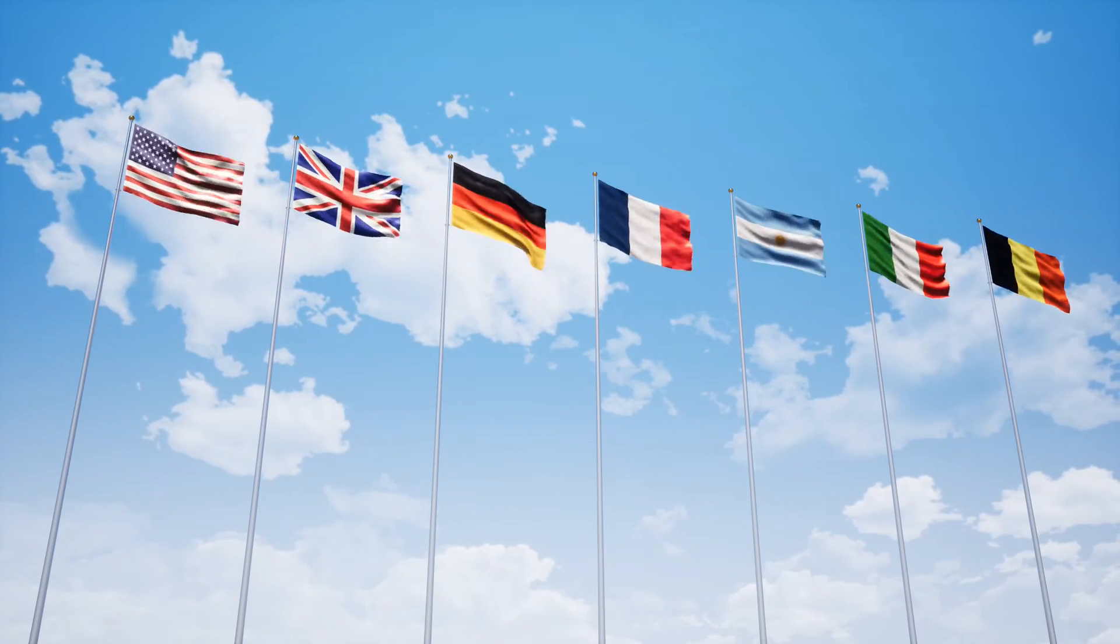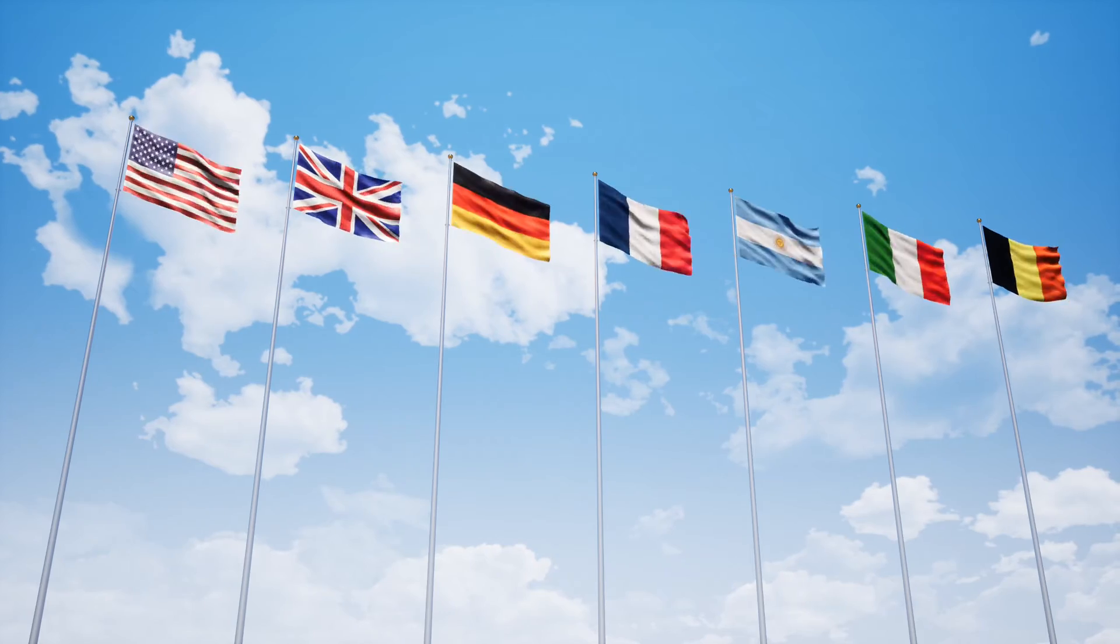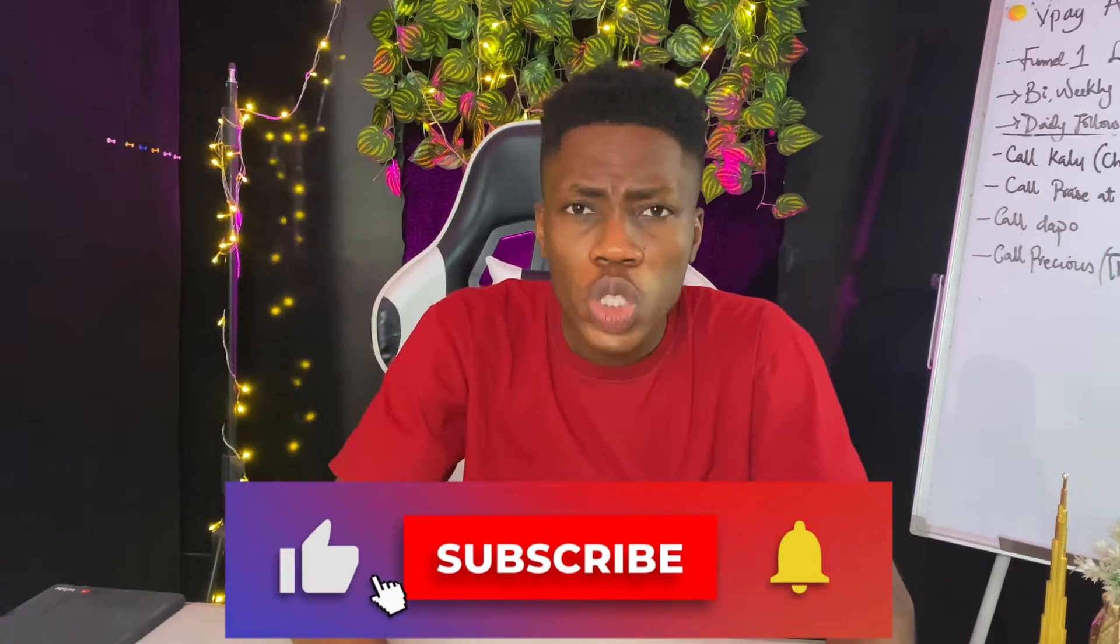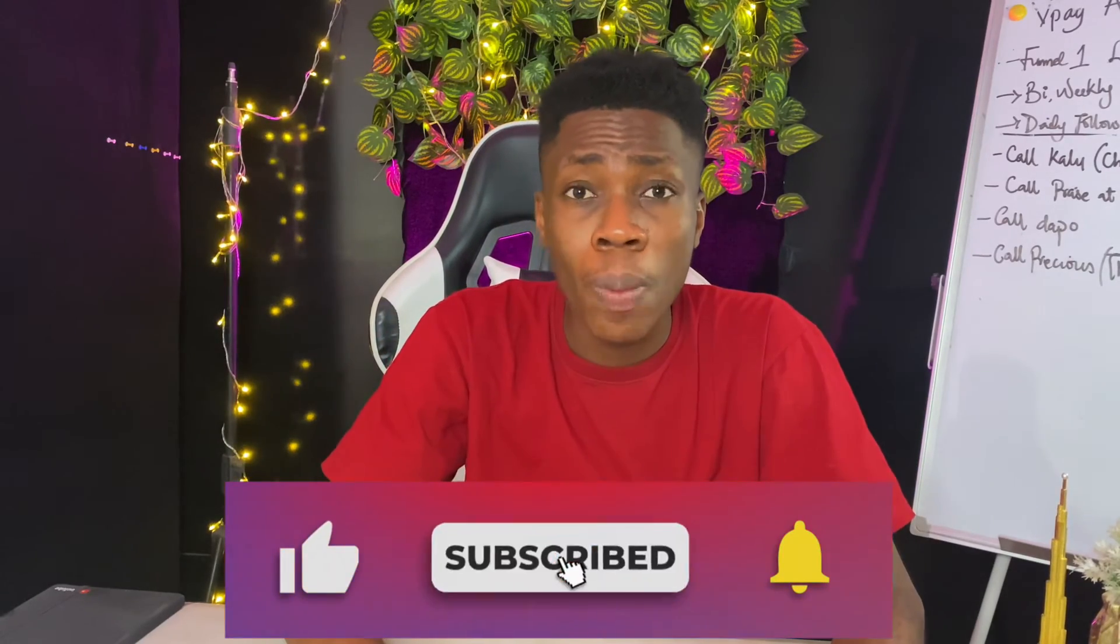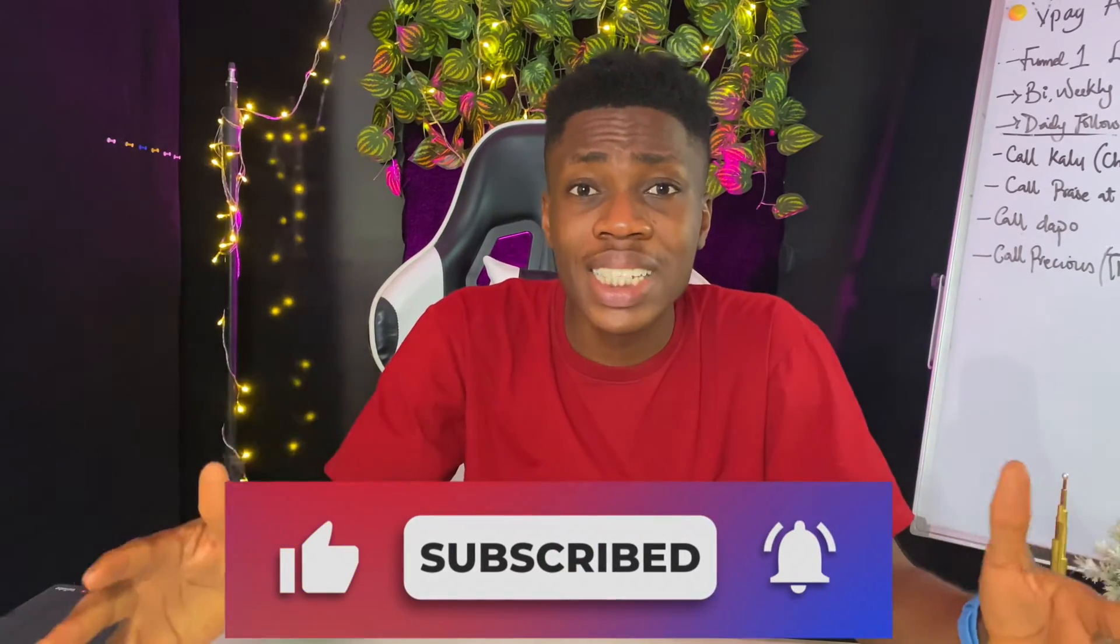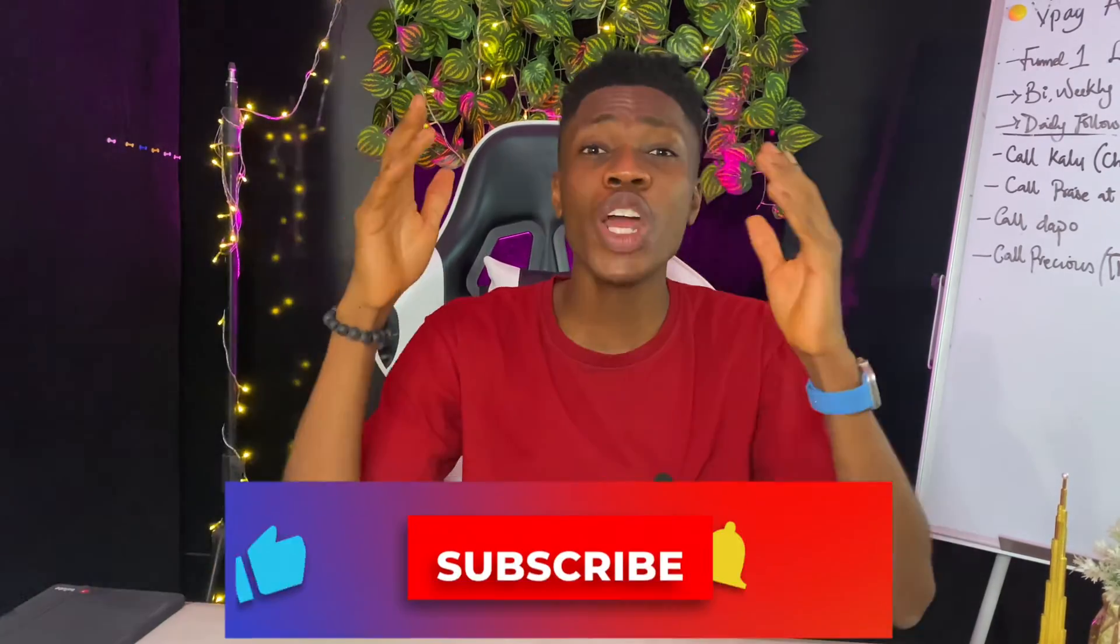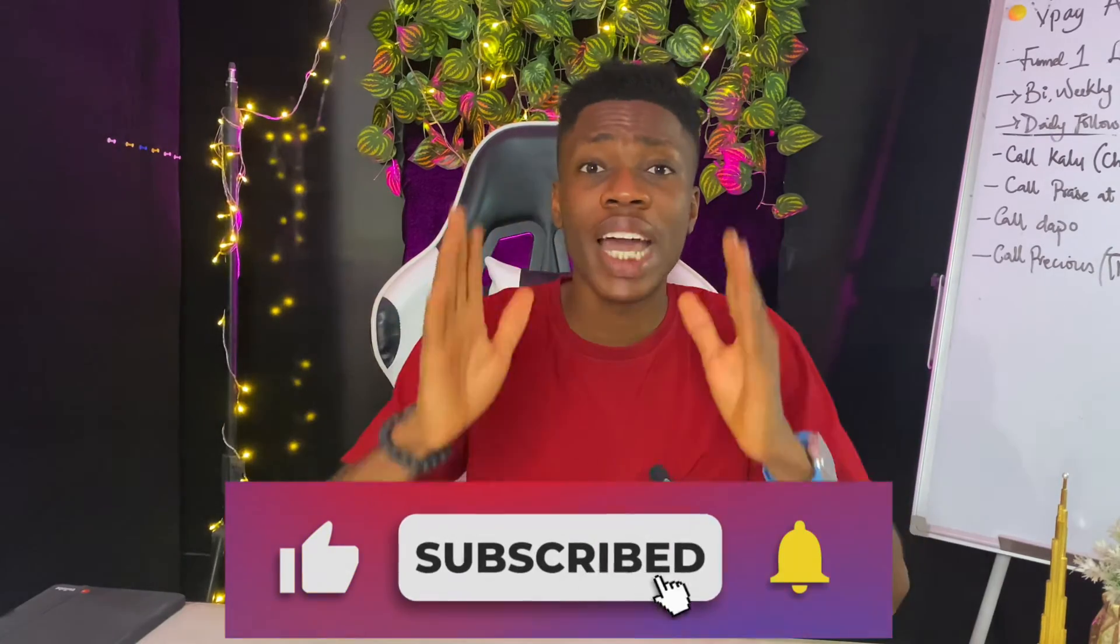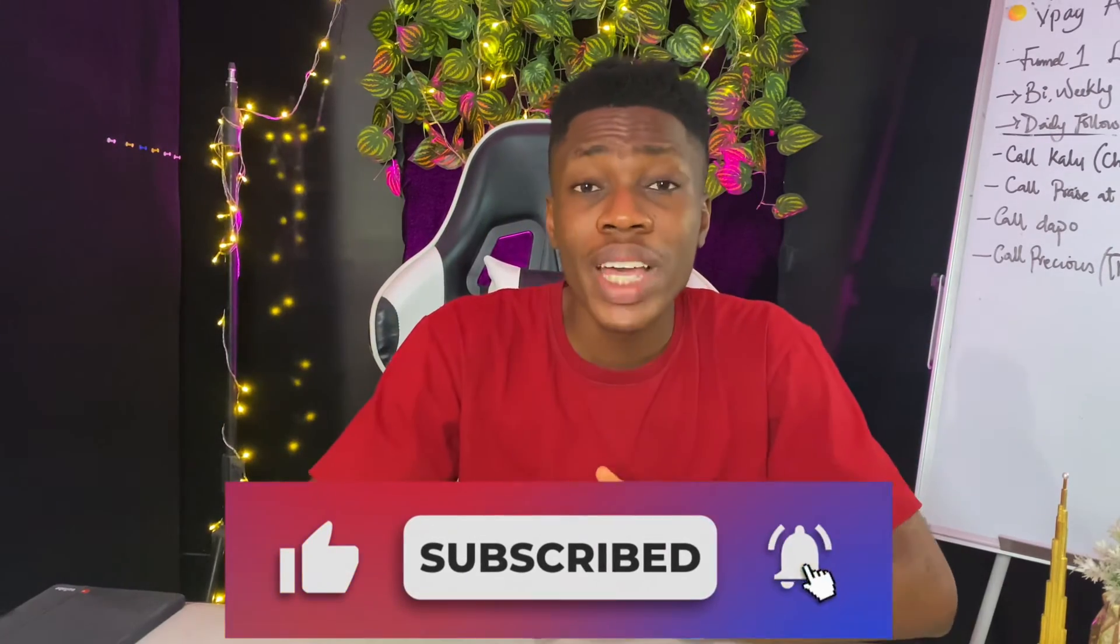And if you are new to my channel, I create videos like this that are going to help you solve your social media problems. All you need to do is click on the subscribe button below and click on the bell icon so that when I create more videos like this, you will be the first to get notified.